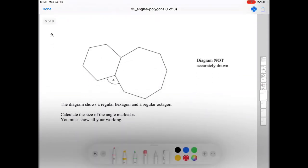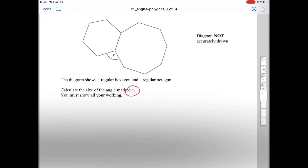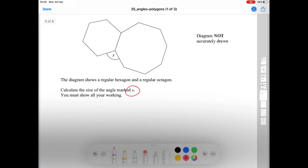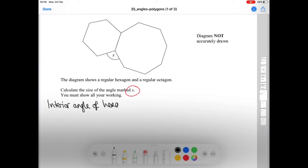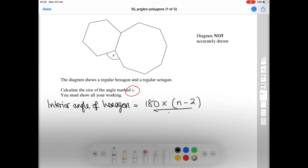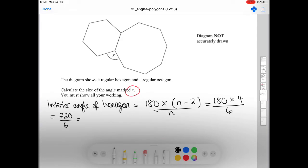Question nine looks trickier still. The diagram shows a regular hexagon and a regular octagon — calculate the size of the angle marked X. First, we work out the interior angle of the hexagon using our formula: 180 times (6 minus 2) over 6, which is 180 times 4 over 6, giving us 720 over 6, which equals 120 degrees.